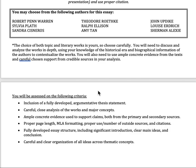You're going to be assessed on making sure you have a good argumentative thesis statement, good close analysis of the works and their major concepts, lots of evidence from the text and from your secondary source, proper page length or length of presentation, MLA, and proper number of sources and citations. You also need a fully developed structure. Regardless of whichever format you choose, it still needs to have an introduction with a thesis statement, main ideas with evidence, a conclusion, and clearly organized thematic concepts.